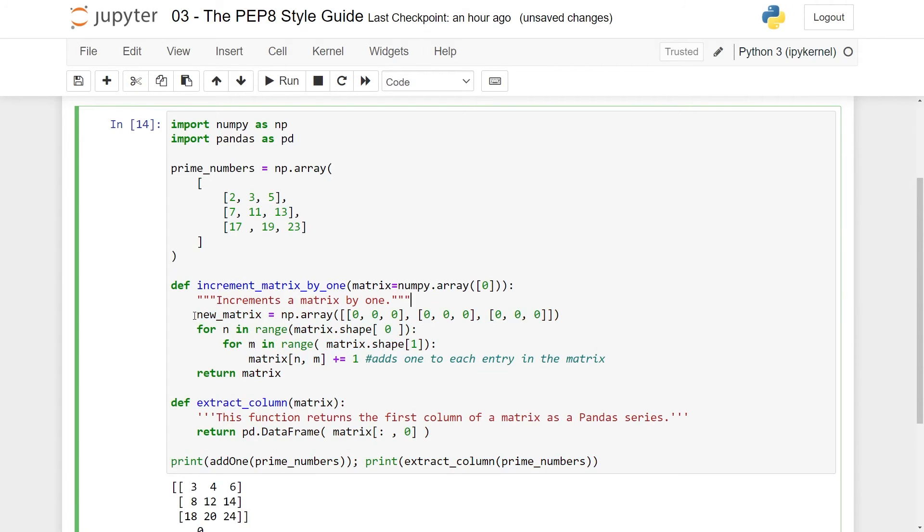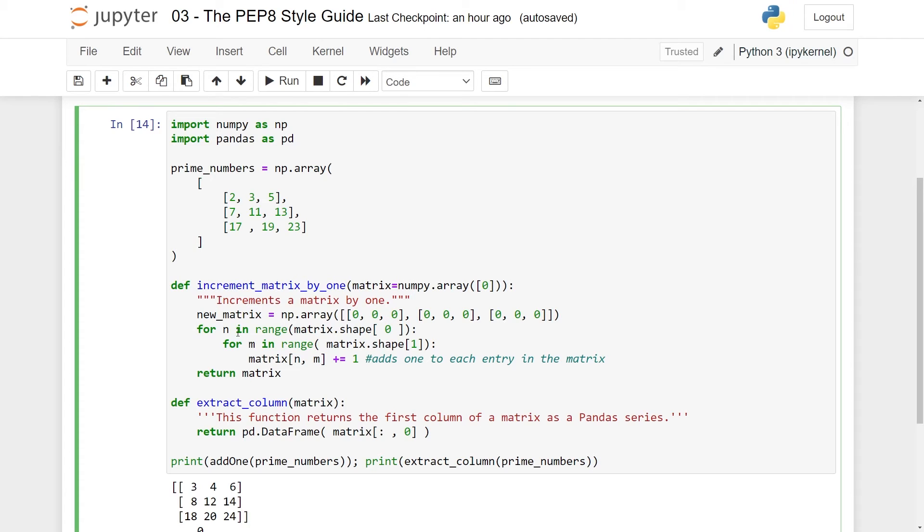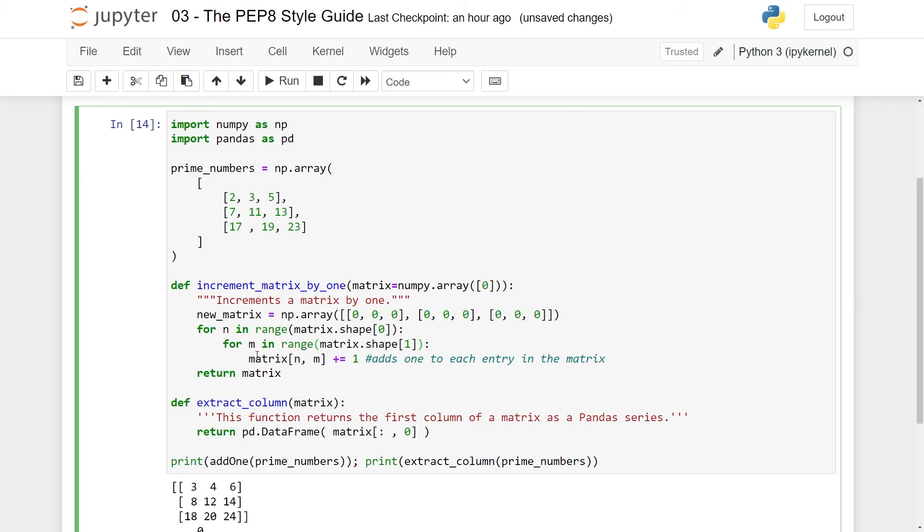And here we have all of this code. And let's just stick it for now. New matrix, have this thing here. It looks kind of okay. Here you loop through the number of rows by doing matrix.shape and 0. We don't need the spaces. And then you loop through the columns. We don't need this space. And then you do this thing here.